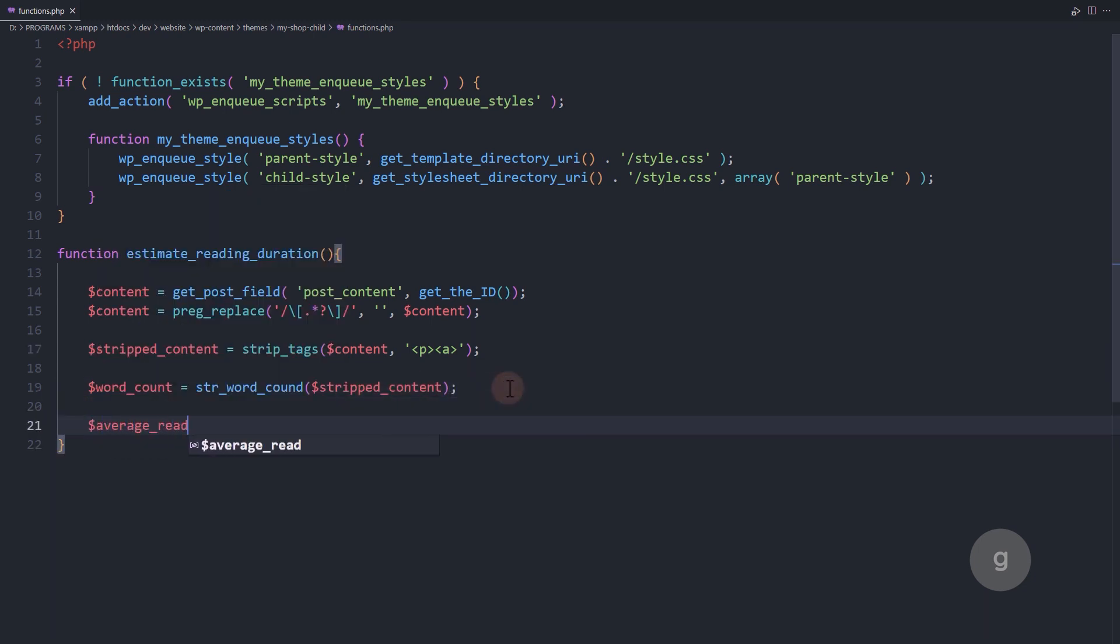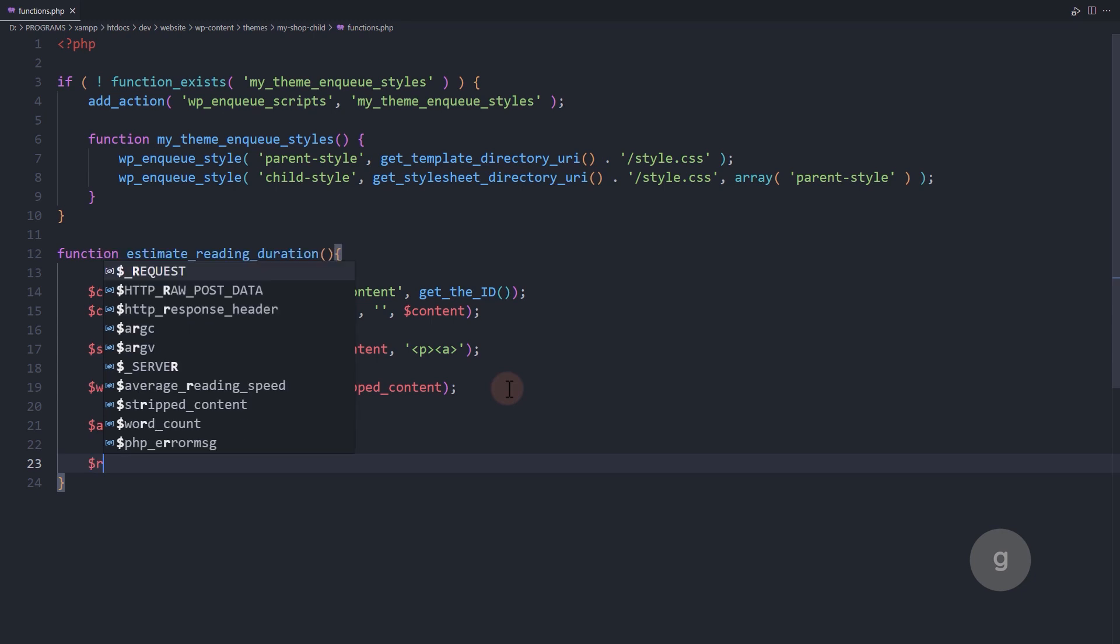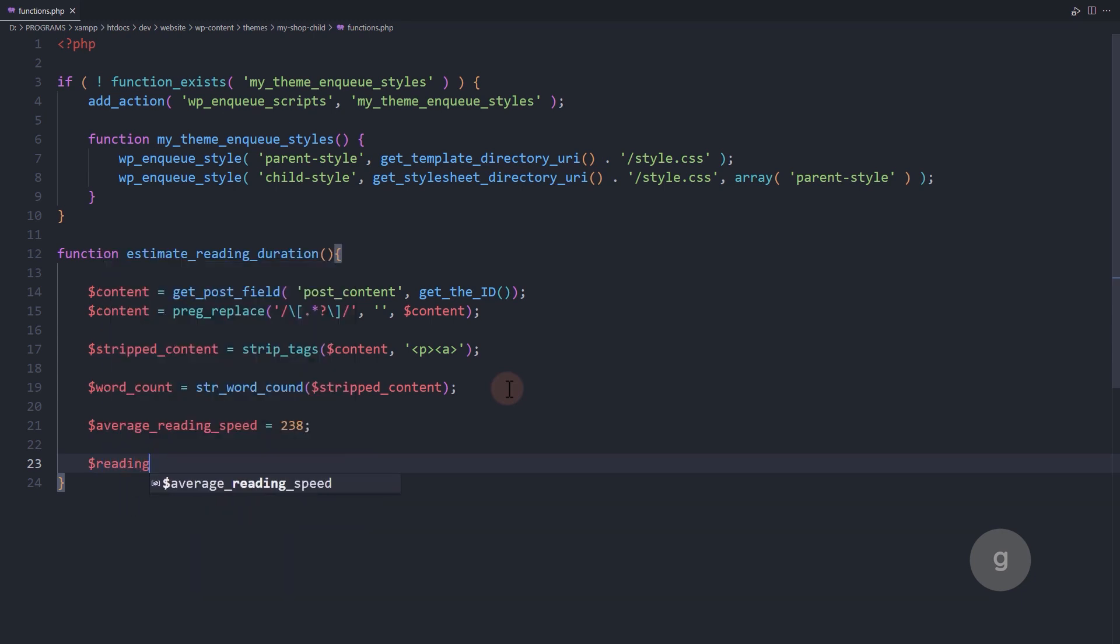Set the average reading speed. In this example I set 238 words per minute. Now let's calculate the reading time.